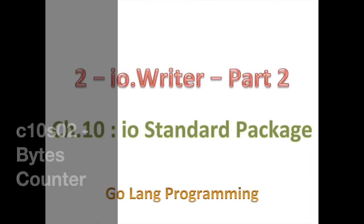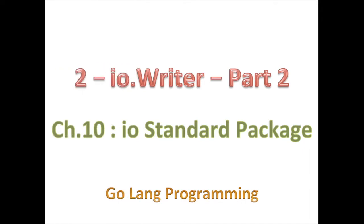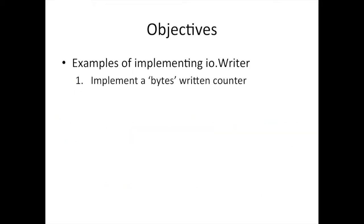This time we're going to implement a byte write counter instead of a write counter. So all that means is that every time we send some bytes to the write counter, to our implementation of the io.Writer, we'll count how many bytes were sent to it.